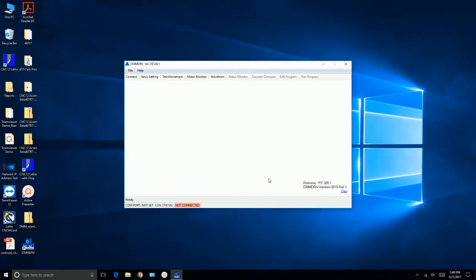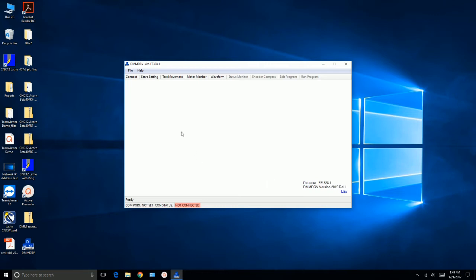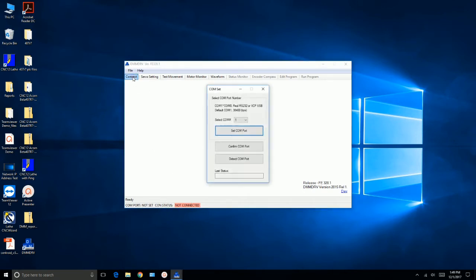All right, I'm going to go ahead and plug in the USB cable into the computer, and it should recognize the cable. Install any driver. The next step is we need to, you see down here it says COM port not set. Connection status not connected. So we want to go to connect.